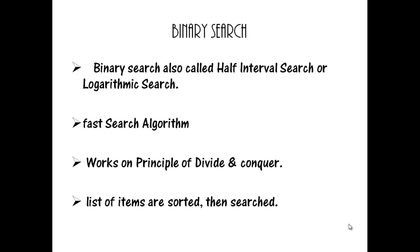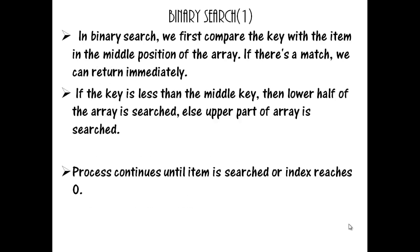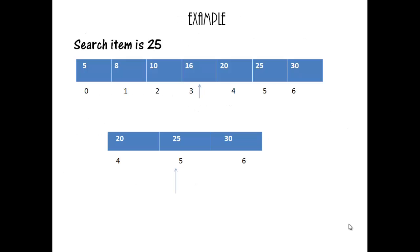In binary search, target array list should be sorted before searching. Binary search searches the item by first comparing the middle position in the list. If match occurs, index is returned. Else, if middle position is greater than the item to be searched, then right part of the array list is searched. Else, left part of the array list is searched. This process continues until index reaches 0 or the desired item is found.